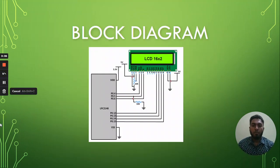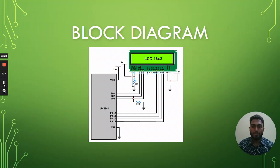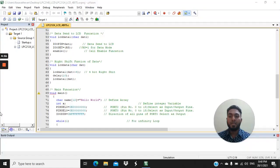This is the block diagram of our project today. In this video I will demonstrate how microcontroller LPC 2138 interfacing with LCD 4-bits.